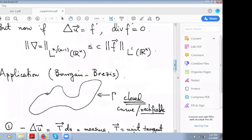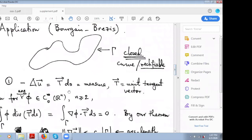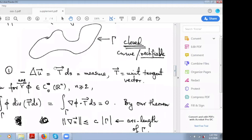Here is another application due to Bourgain-Brezis. Take a closed curve — it is very important that the curve is closed. Look at the measure supported on this curve with the unit tangent vector. Assume the curve is smooth and rectifiable. This object has divergence zero, because if you test with any smooth function and integrate by parts you get zero — because the curve is closed. Therefore the previous inequality applies, and the L^{n/(n-1)} norm is controlled by the L1 norm, which is the arc length.